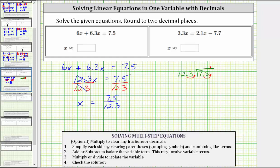We begin by determining how many 123s are in 75, which is zero. Therefore we add a zero to the right of the decimal point in the dividend and determine how many 123s are in 750, which is six. Six times 123 equals 738. We subtract: 750 minus 738 is 12. Because 12 is less than the divisor, we know the six is correct.